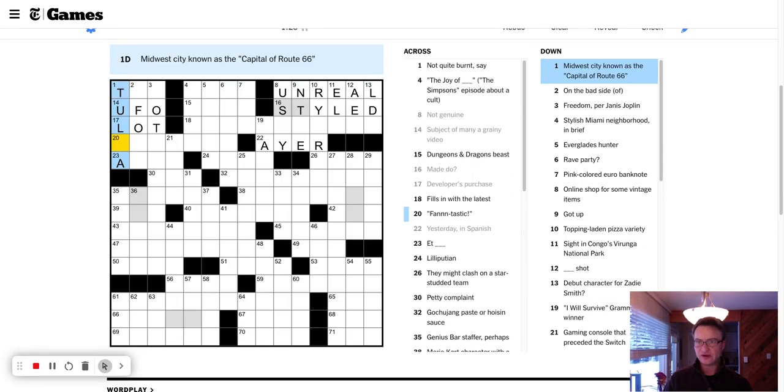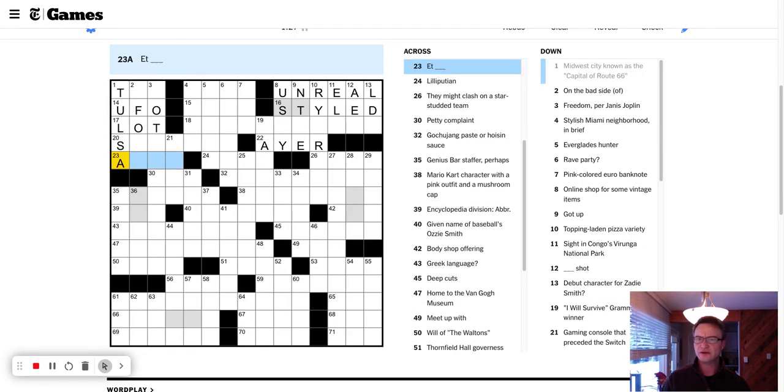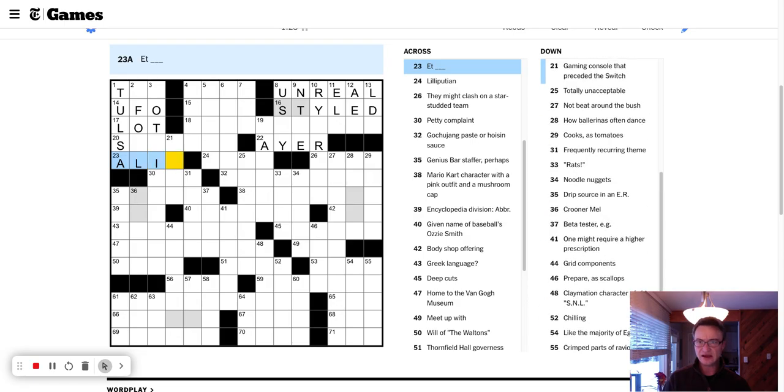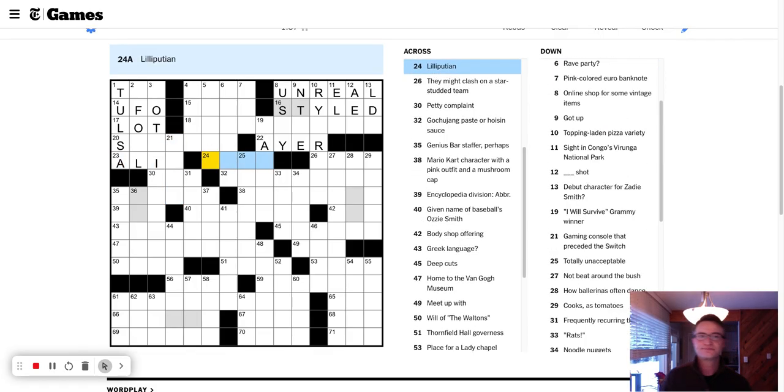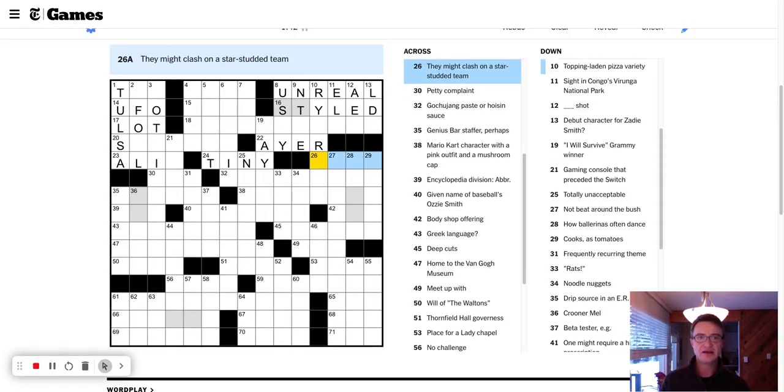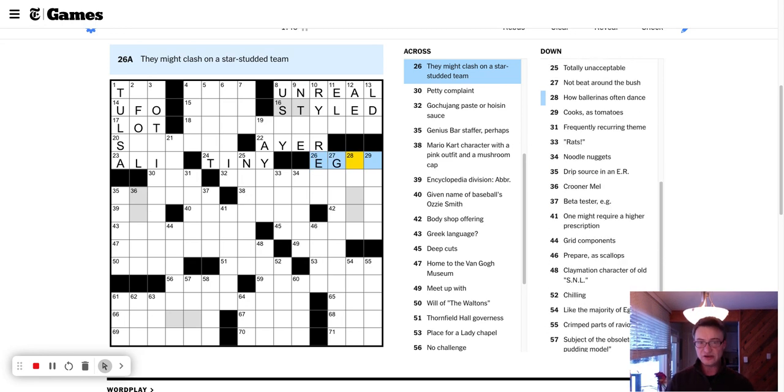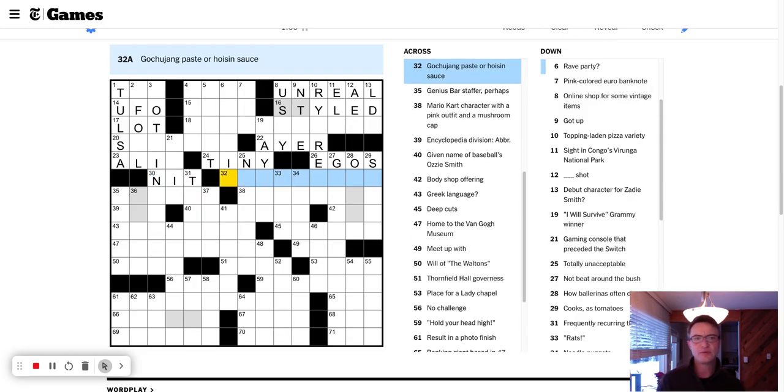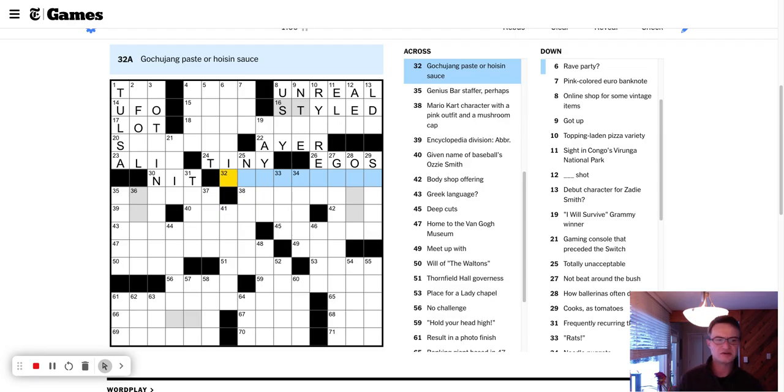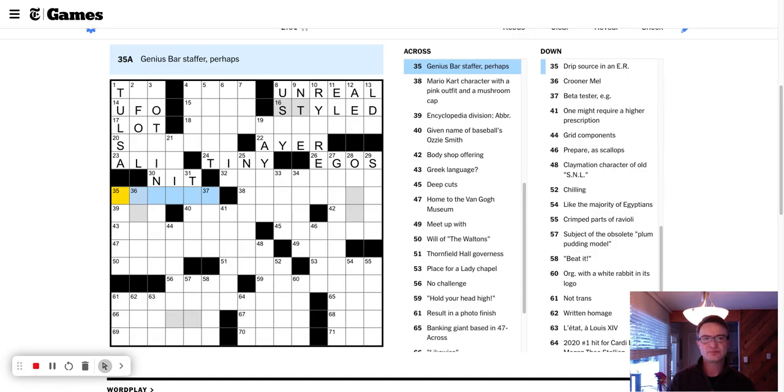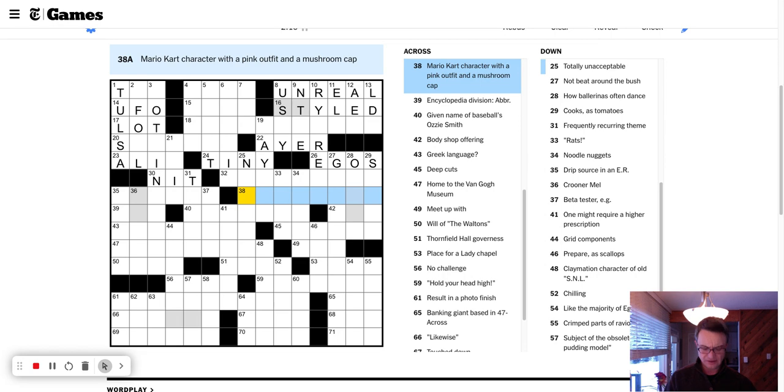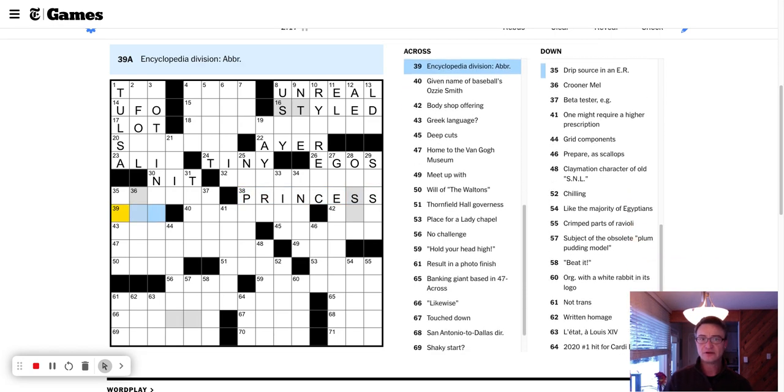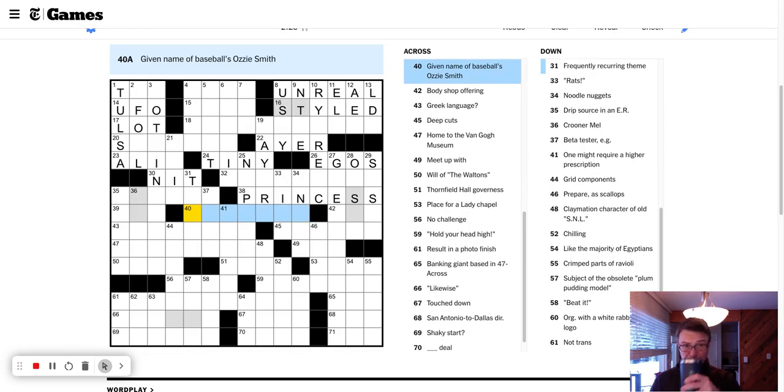Developer would purchase a lot. Fills in with the latest. Fantastic. Yesterday in Spanish is Ayer. At, well, this is Tulsa, right? Tulsa, Oklahoma. I'm not sure I would call that a Midwest city. At Alia or Aliee. Switch. Nintendo Switch. Lilliputian is teeny, lil guy. They might clash on a star-studded team would be egos. Petty complaint is a knit. Gochujang paste or hoisin sauce. Those are both like, well, no. Gochujang is spicy. Hoisin's not.